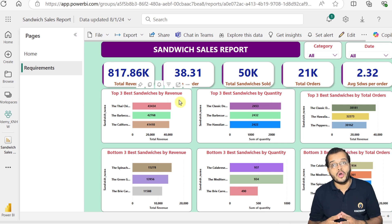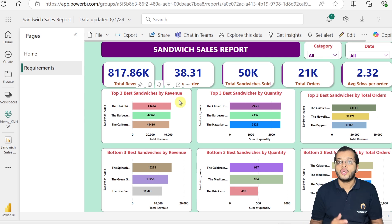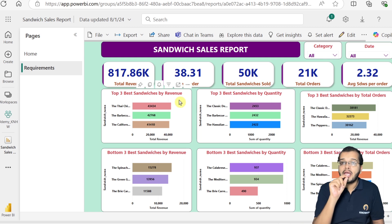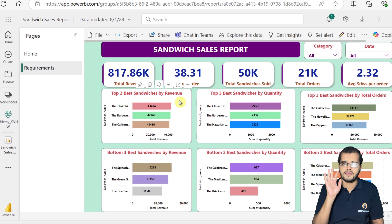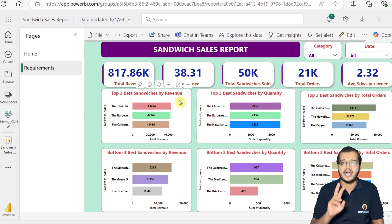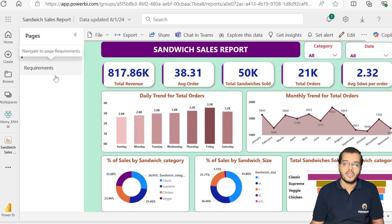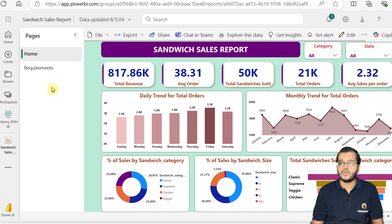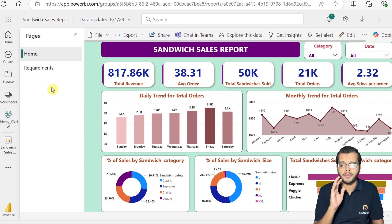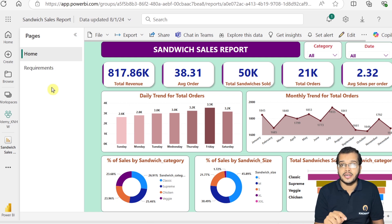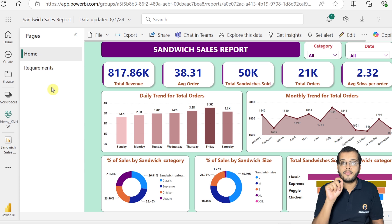From this published report, we now have to prepare a dashboard. Two key points to understand: first, a report can have any number of pages — here I have two pages, a home page and a requirements page, but you could have 10, 20, or more. In one line, a report contains the detailed view and detailed information about the business.